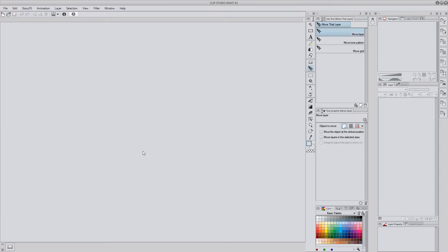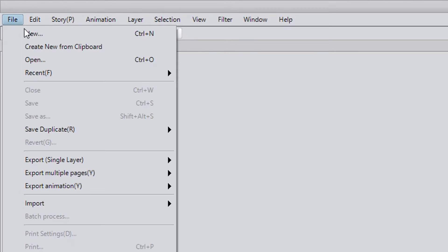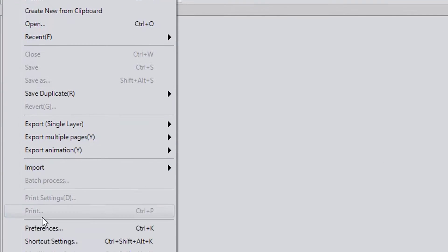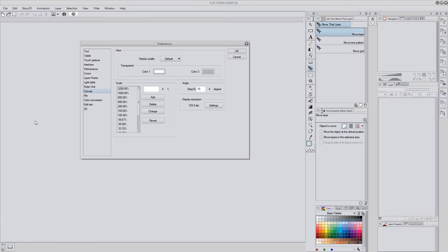Before we get started though, let's address your monitor resolution and an important setting in Clip Studio Paint related to that. It's very simple and kind of interesting. And it's here under File, Preferences, Canvas.